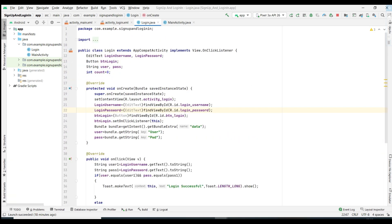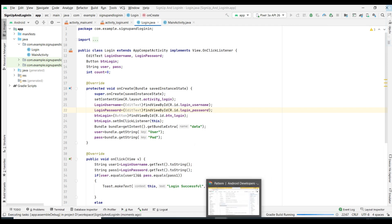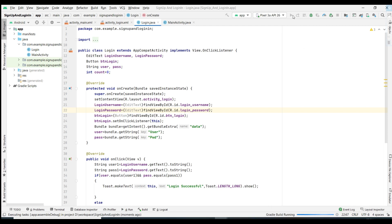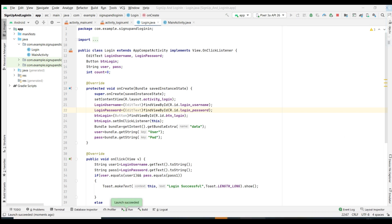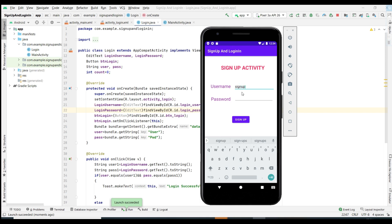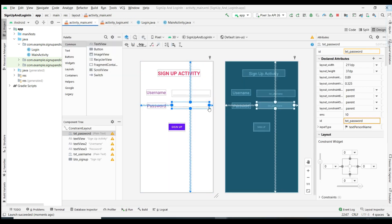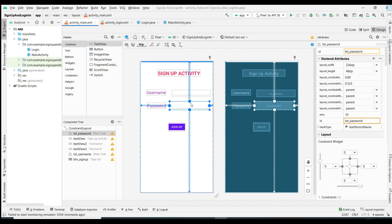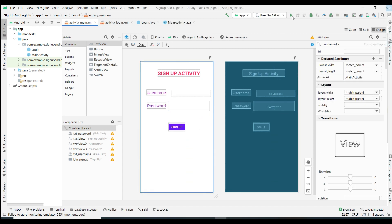Now let's execute and see whether we get the proper output. I stop the previous run and run the project again. I increase the size of the UI elements in the design since they appeared too small in the emulator. Then I run the app again.